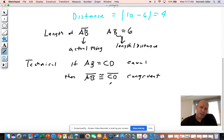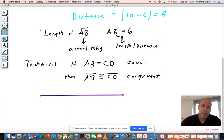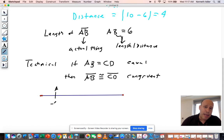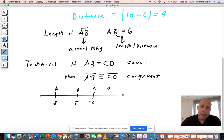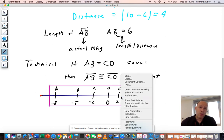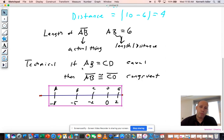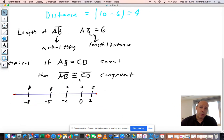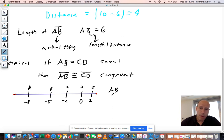Let's do some standard questions. Here's a number line segment with these points: A is at negative eight, B is at negative five, C is at negative two, D is at zero, and E is at two. I would like you to find the following lengths: AB, BC, CD, and DE. Pause the video and try it.